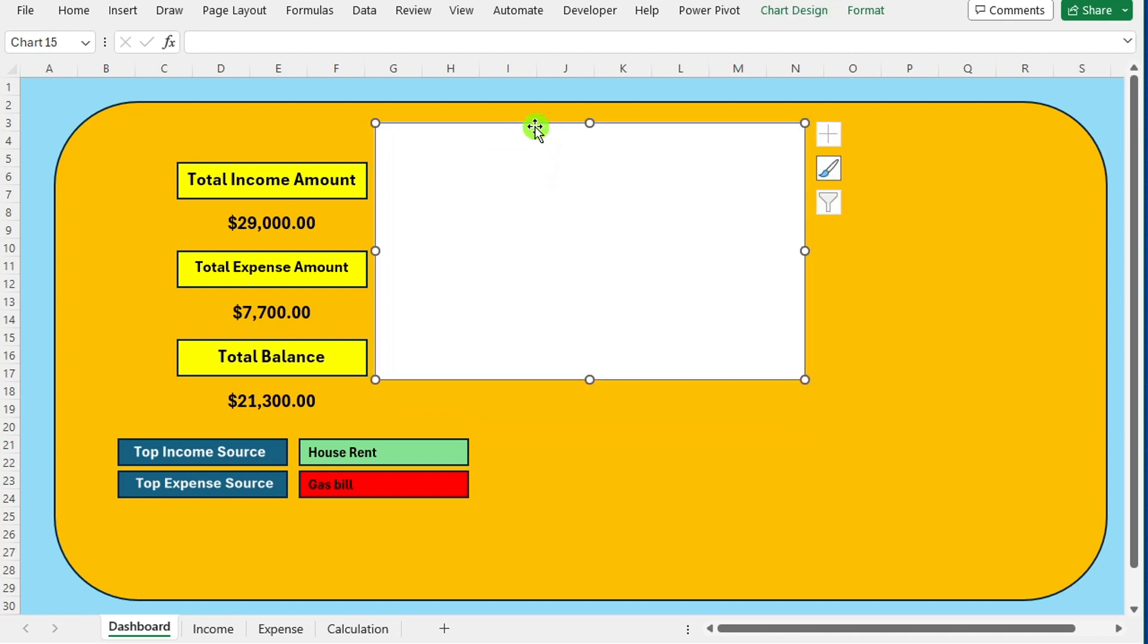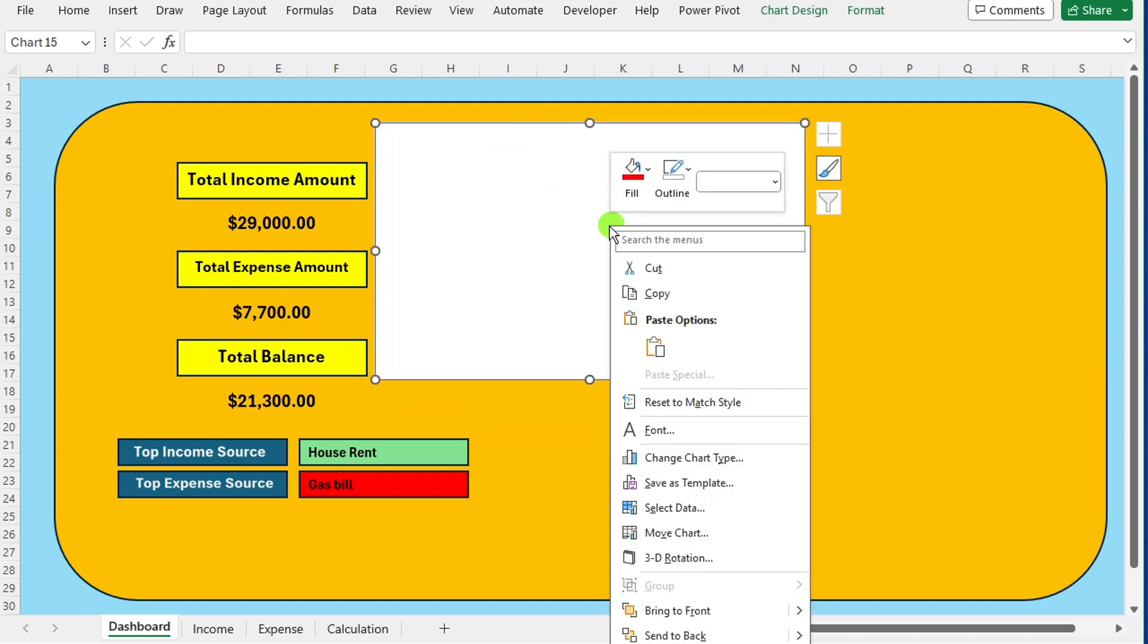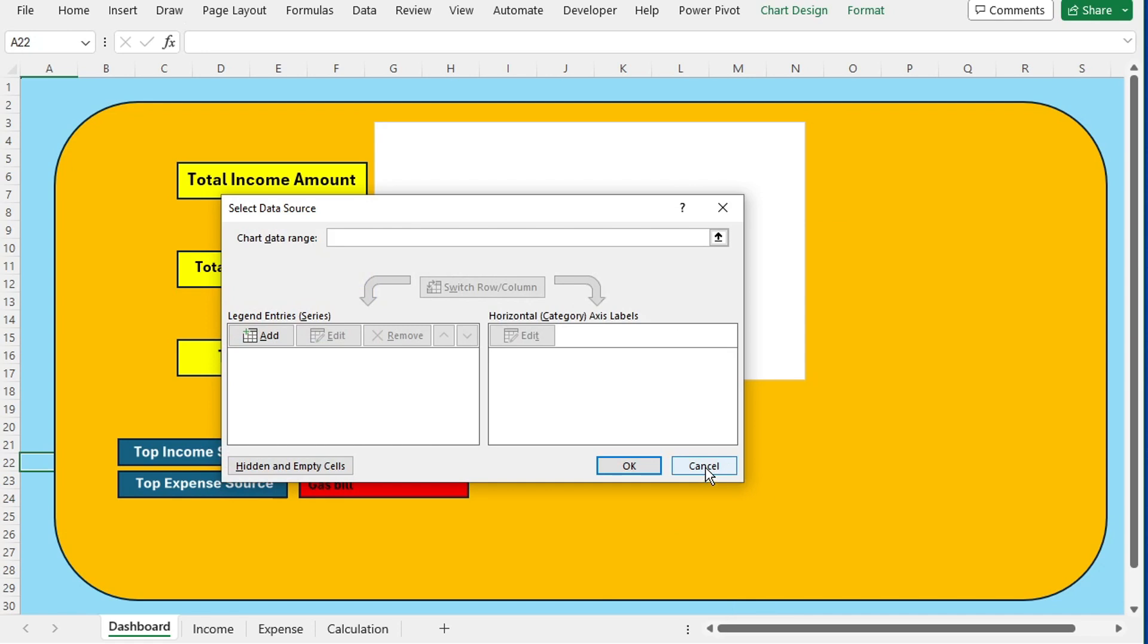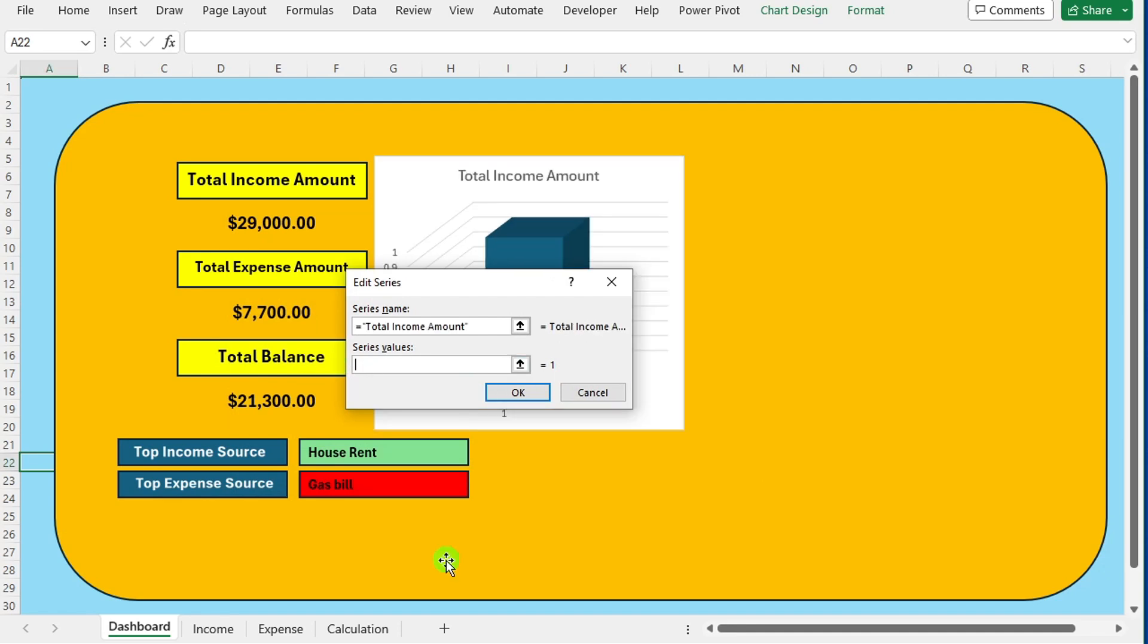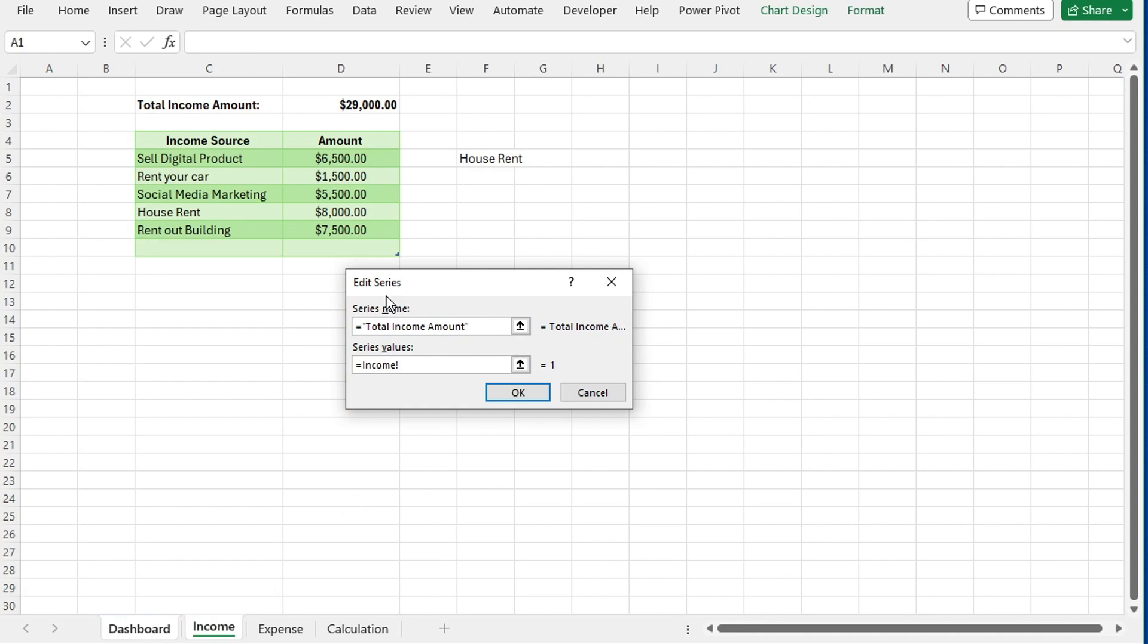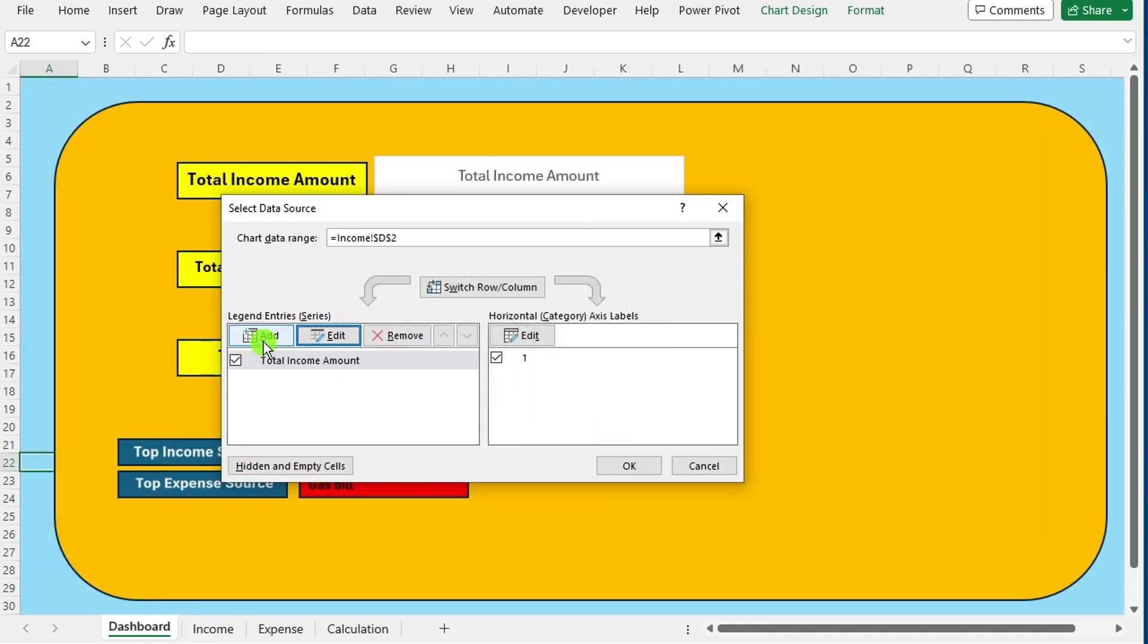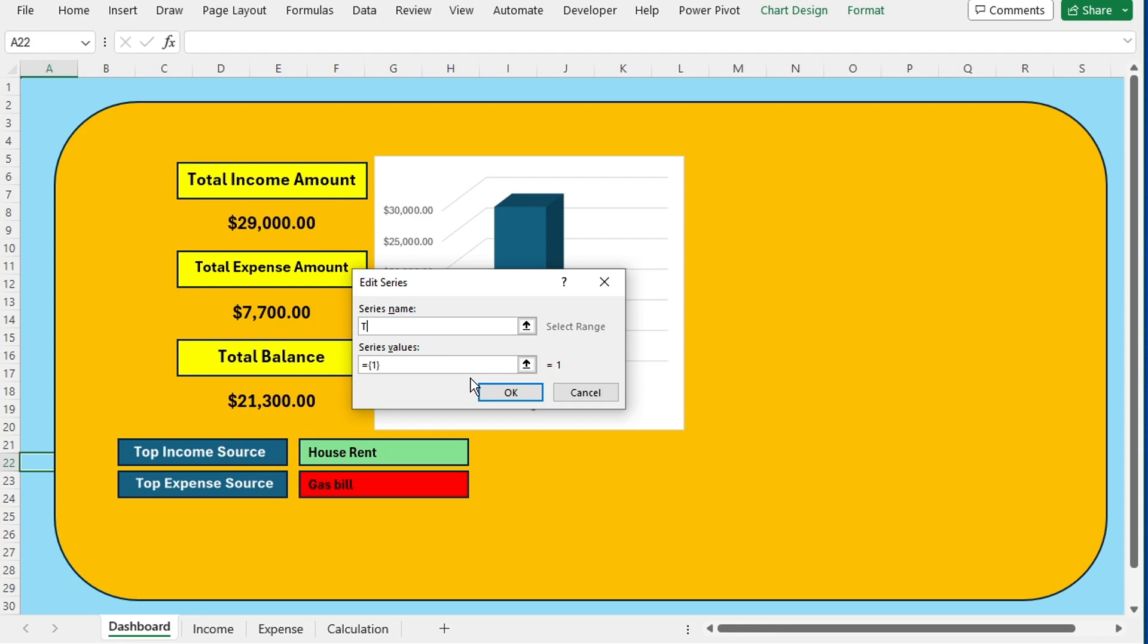Right click on the chart and choose select data. Click on add and type total income amount for the series name. In the series values field, input the formula = total income amount and press enter. Repeat the same process for total expense amount.